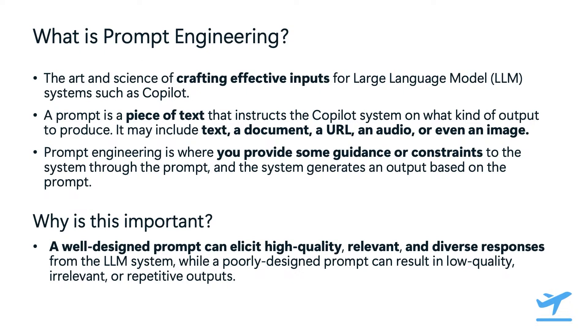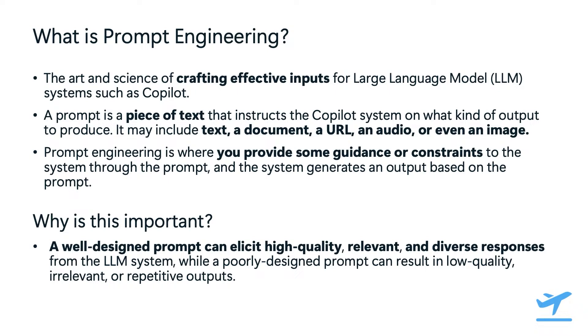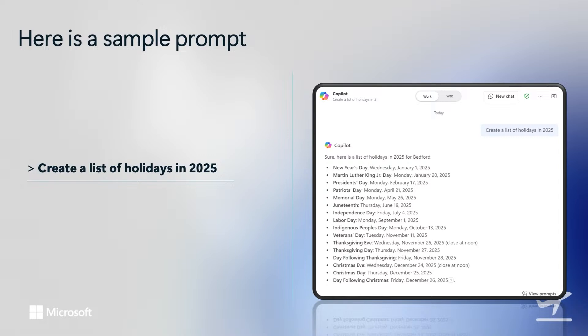To illustrate this, we will look at a few examples of effective prompts and their corresponding outputs using Microsoft 365 copilot. Let's start by taking a look at an example prompt and the output from Microsoft 365 copilot. It is a simple instruction to create a list of holidays in 2025, and we will take a closer look at each aspect of this prompt in the next few slides.